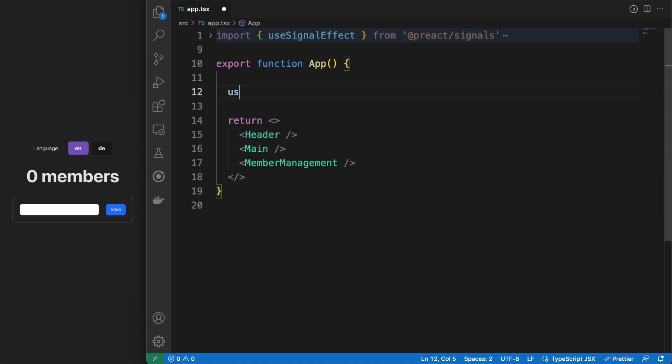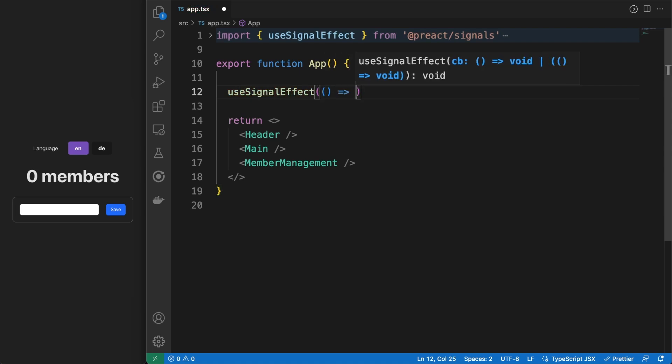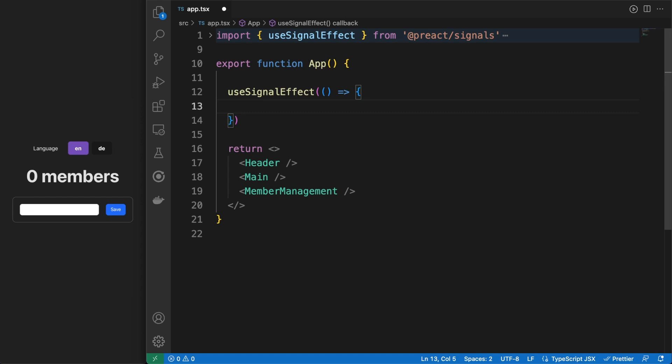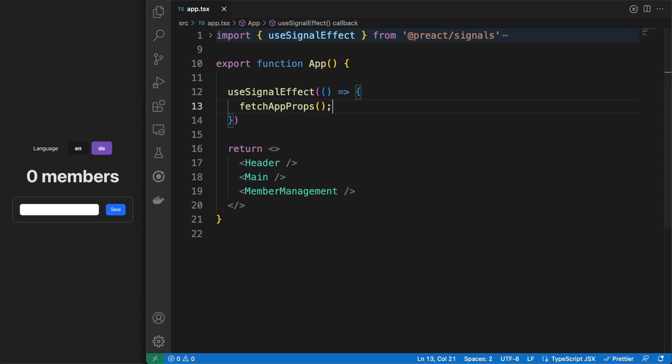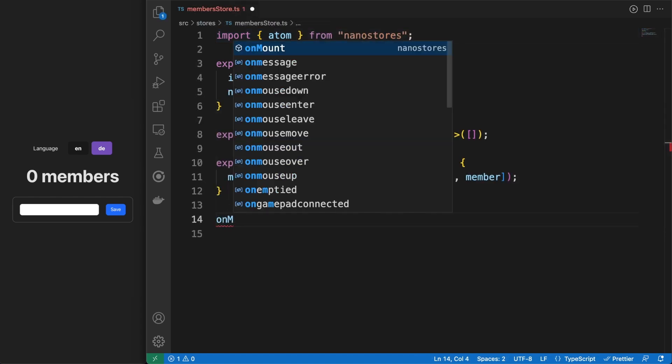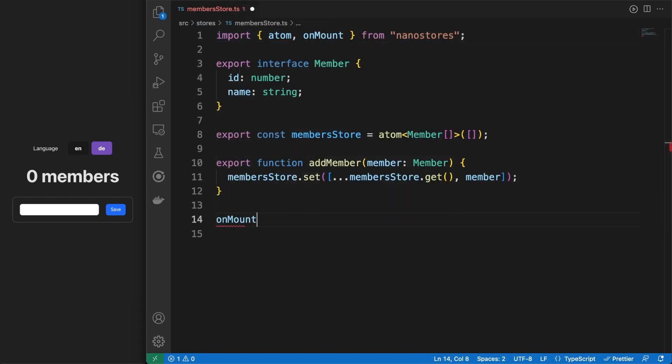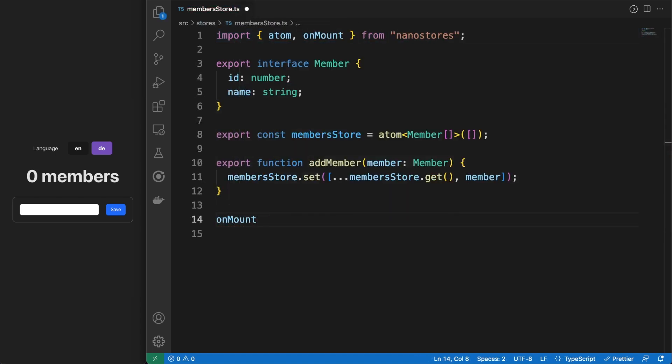Since we are here, we can also call the fetchAppProps action we defined a minute ago. We'll be doing this in a useSignalEffect hook, which runs when the app component is mounted to the DOM. This is nice, but you have to remember to call such actions from somewhere in your app.